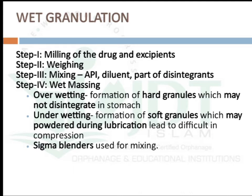The next stage is producing a wet mass — an important step in wet granulation. The amount of binders or granulating agent makes a major difference in granule formation. If over-wetted, it will form hard granules which may not disintegrate in the stomach. If under-wetted, soft granules will form and will powder during lubrication, leading to difficulty in compression and tablets without proper hardness. Sigma blenders are used for this step.